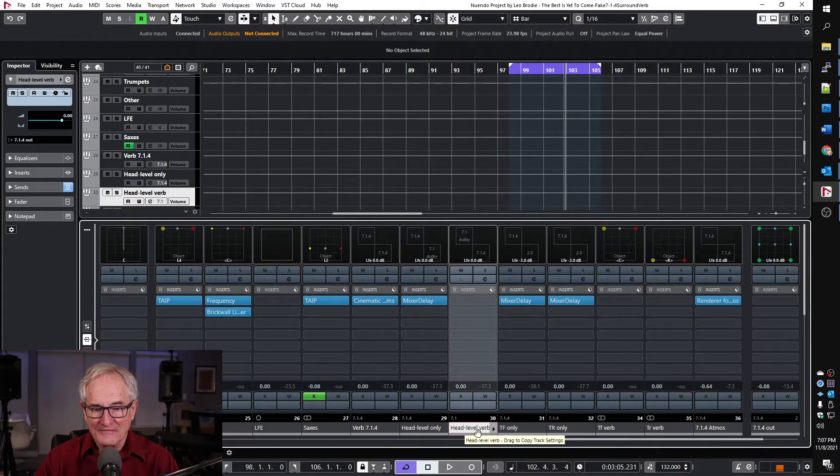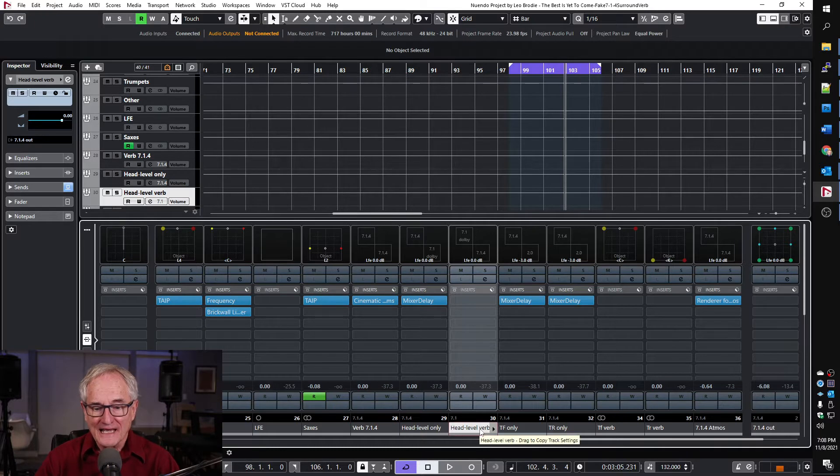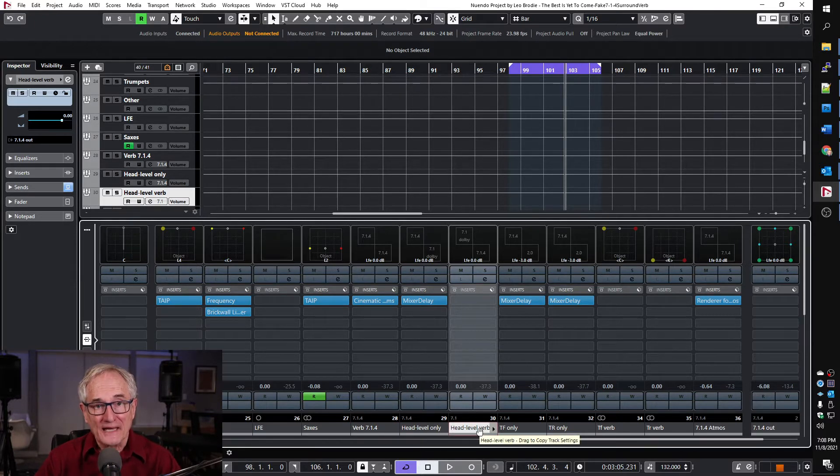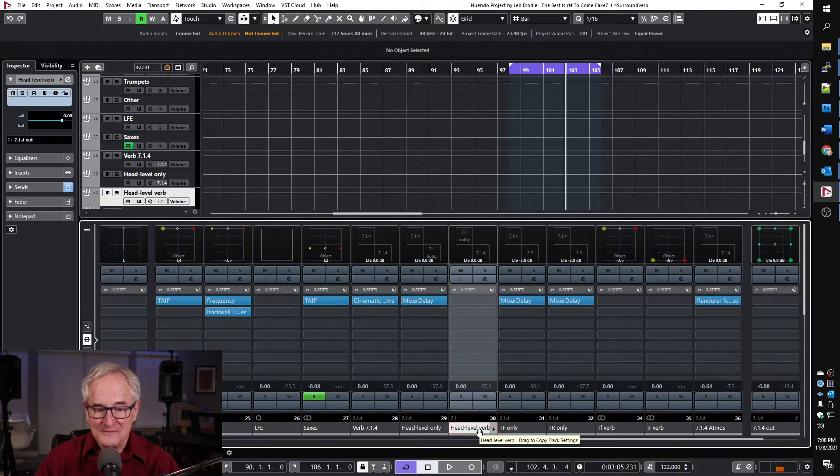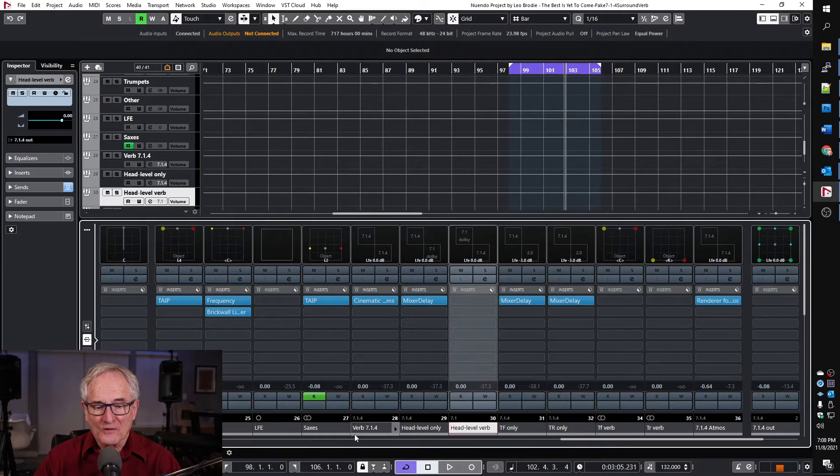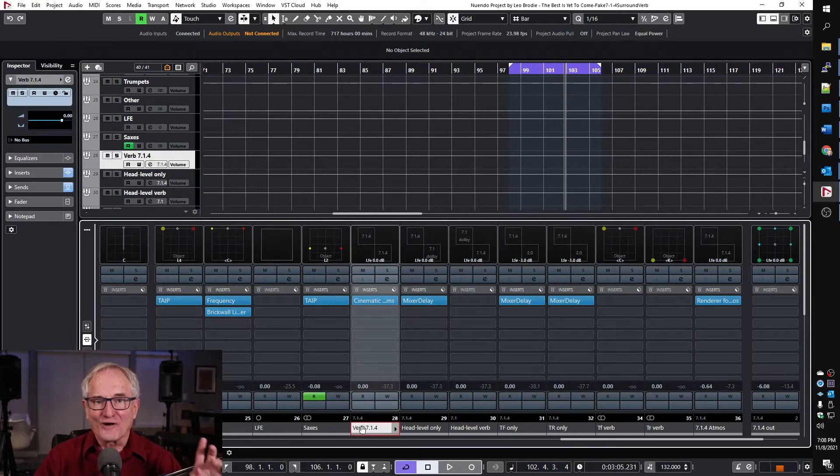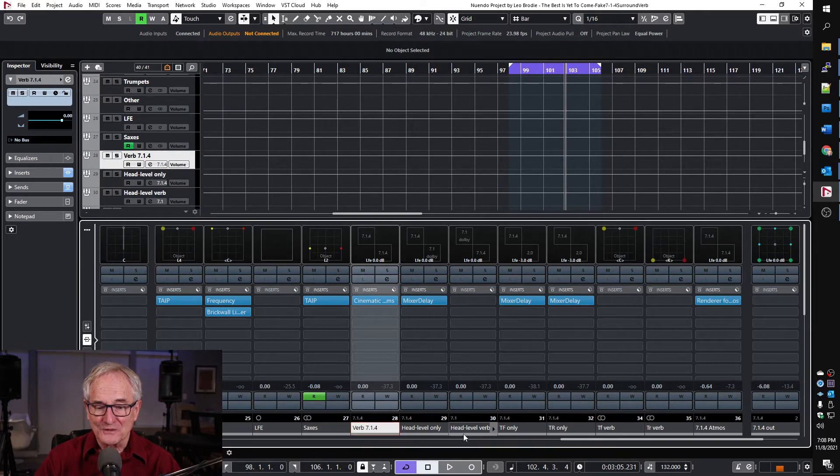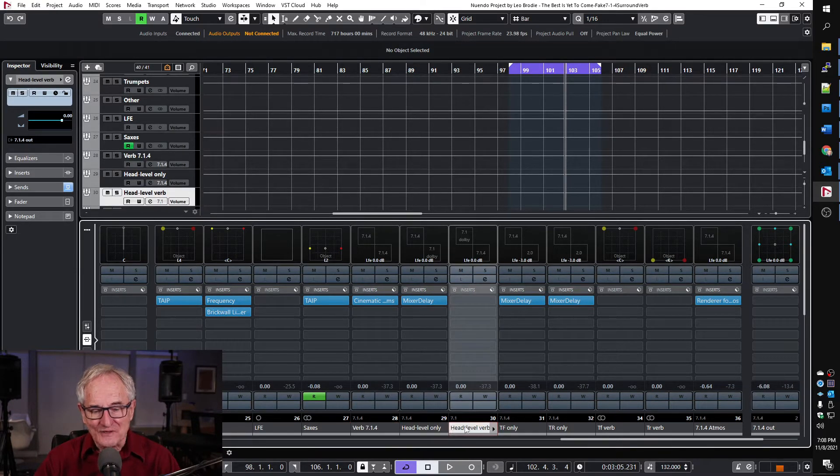So here I've got a 7.1 group called head level verb and this I'm going to use as a bed going into Dolby Atmos with just the seven head level channels on it.